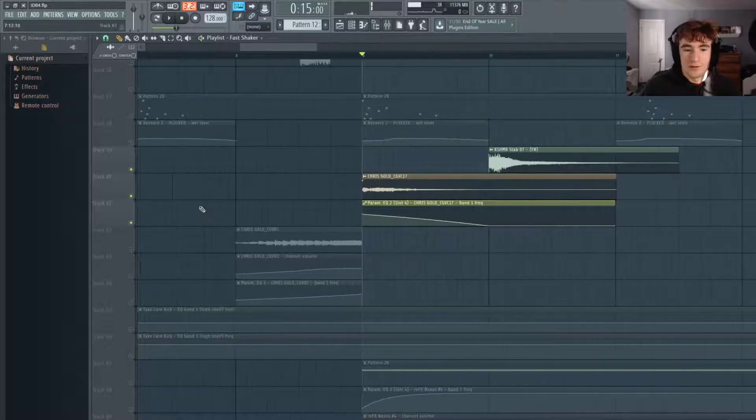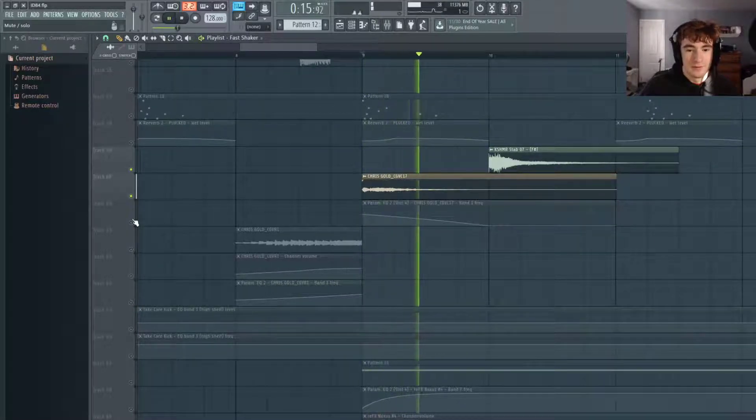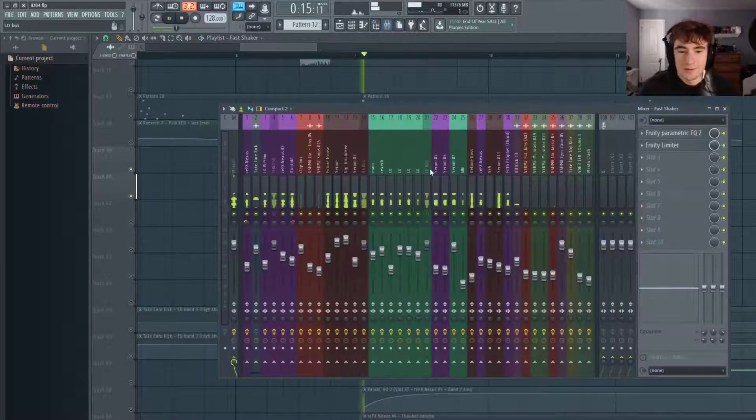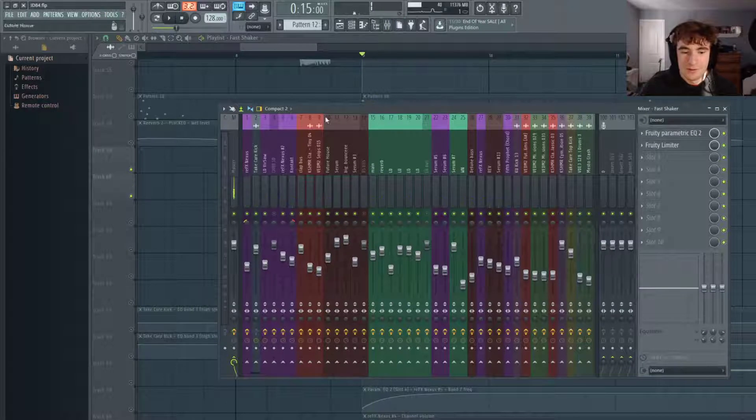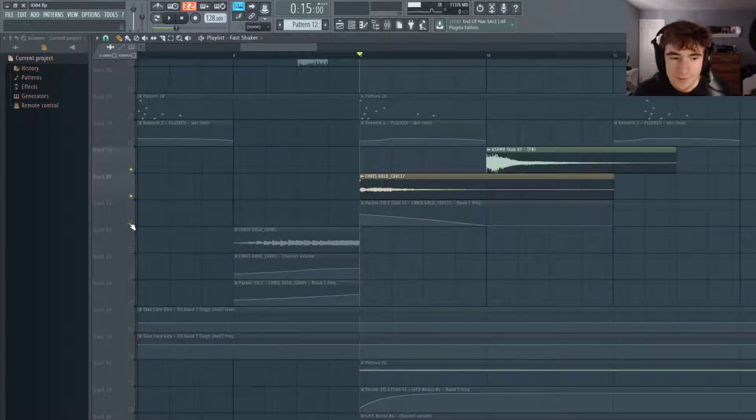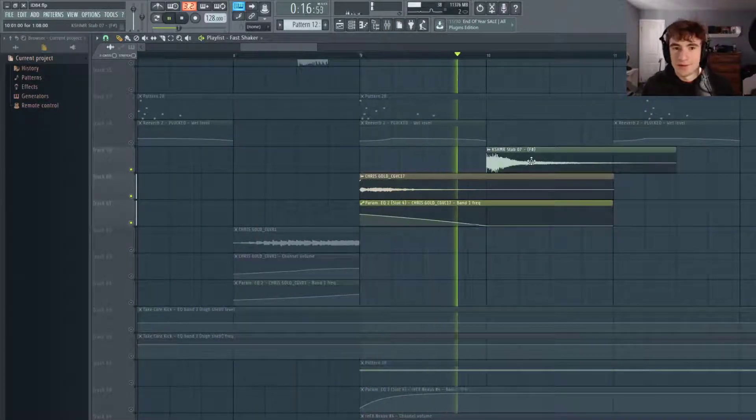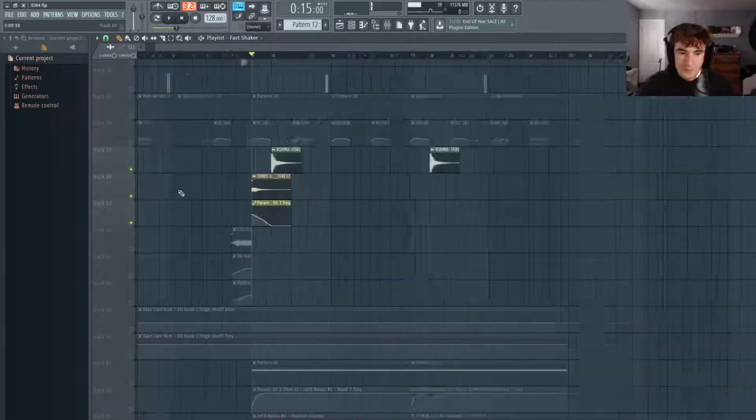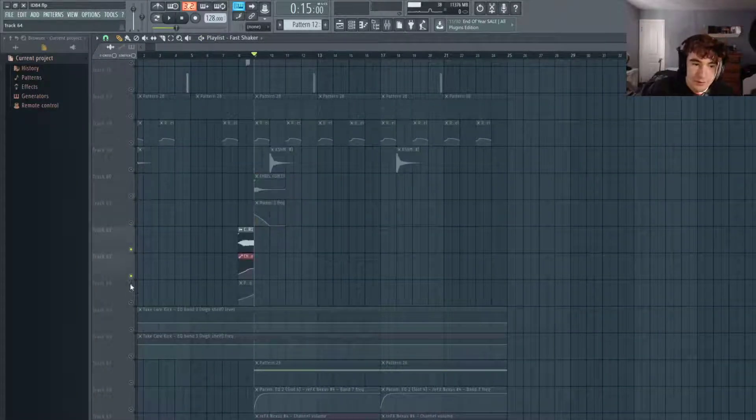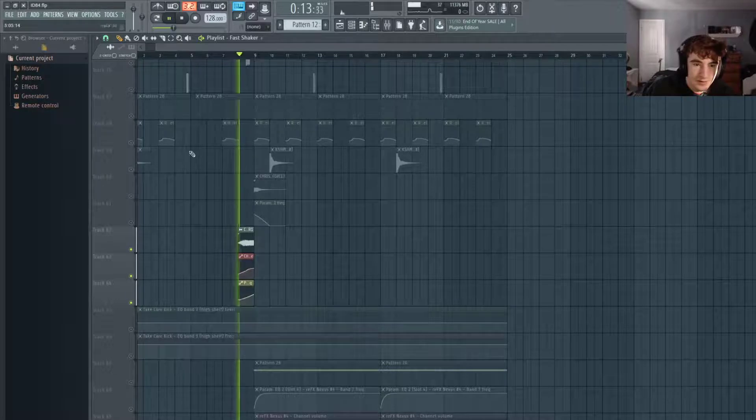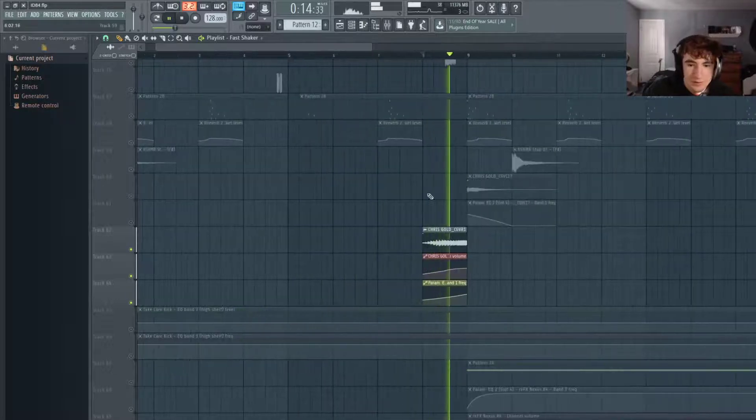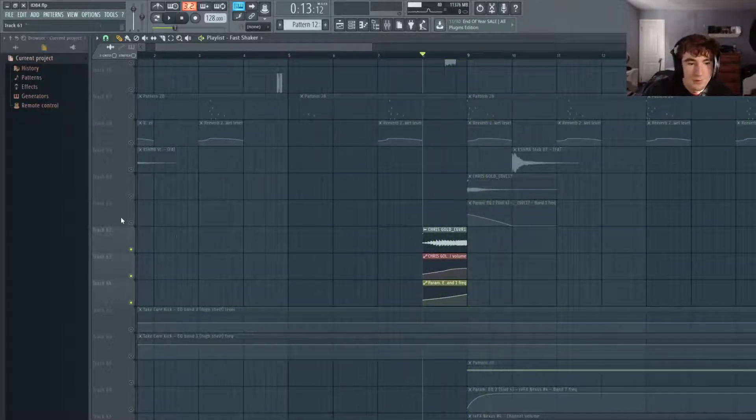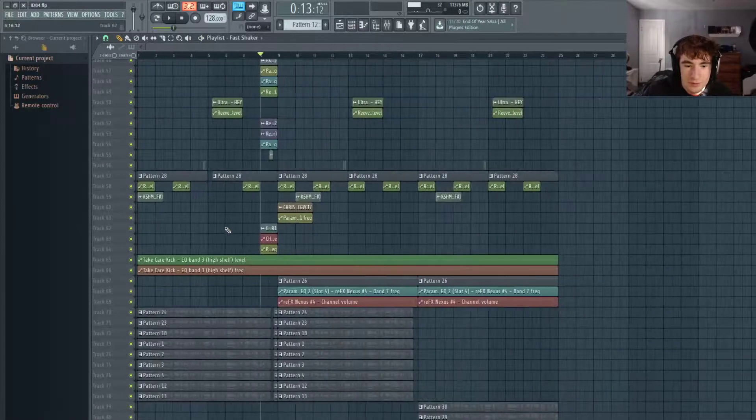This one's got a filter. Without it, without the EQ in general, you'd hear all the low frequencies. But this is being automated so it blows the frequencies in. And then this is another reverse transition being automated with filter and volume.